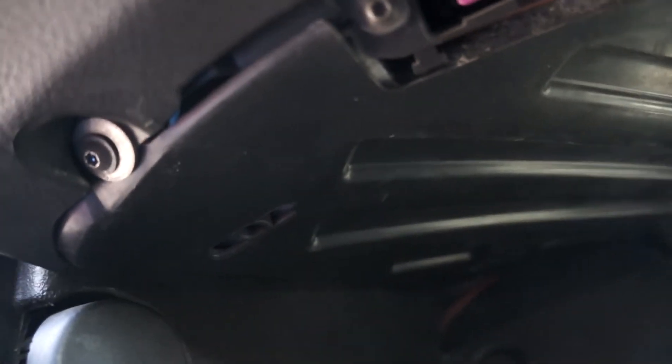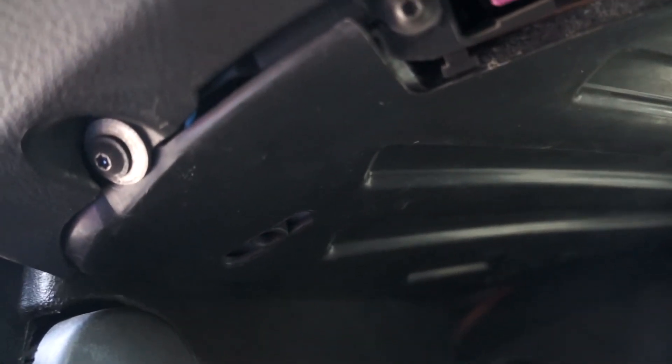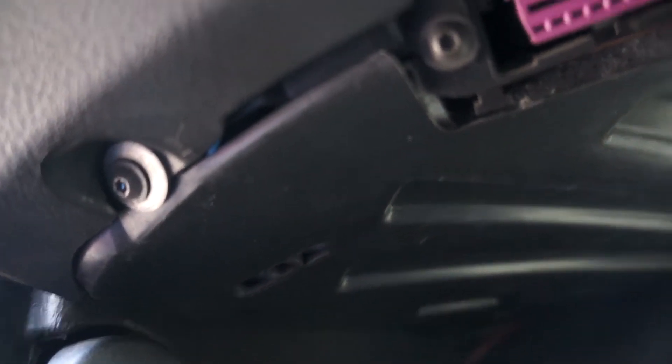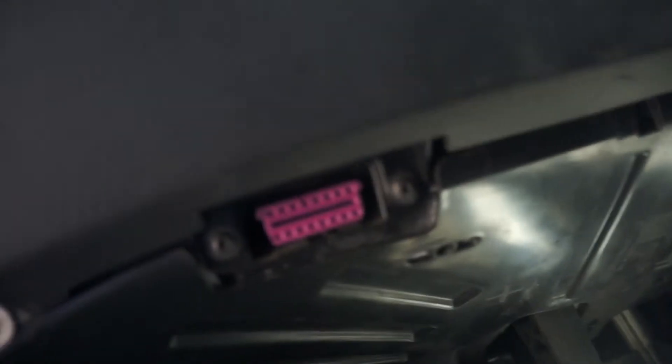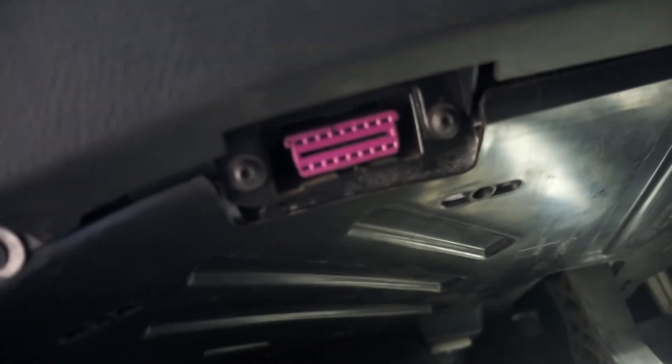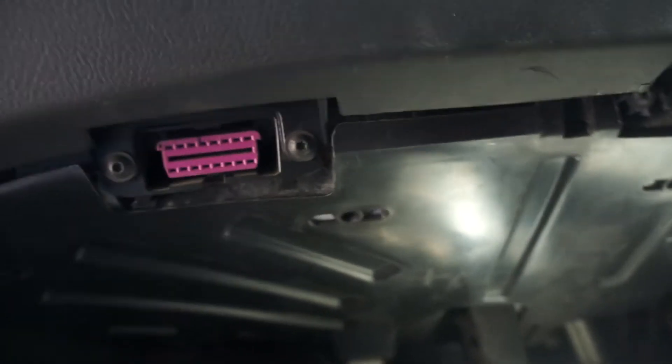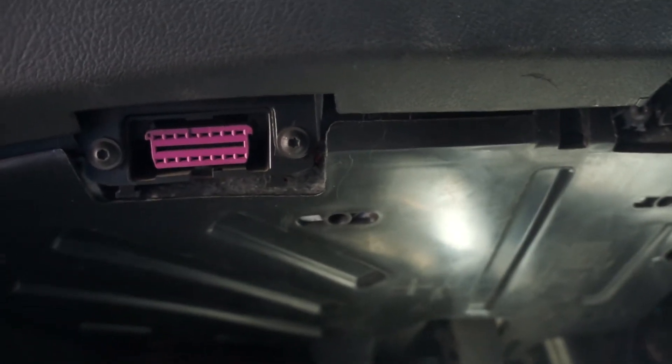So we're gonna take out this bottom tray here. It is two T15 torques because I lost the one in the middle, or well the tab broke in the middle. We'll just get that pulled off and then we'll get the clutch switch out and then we can go ahead and modify it.